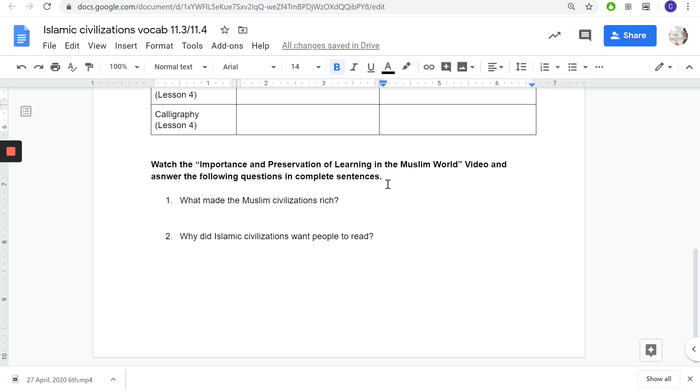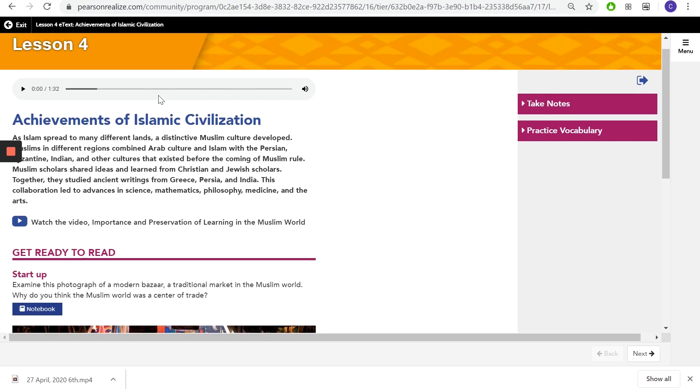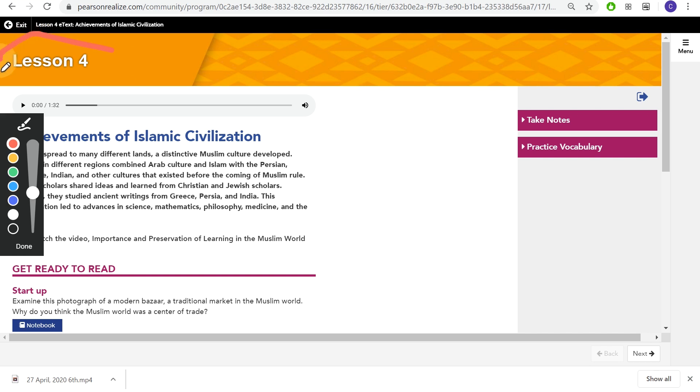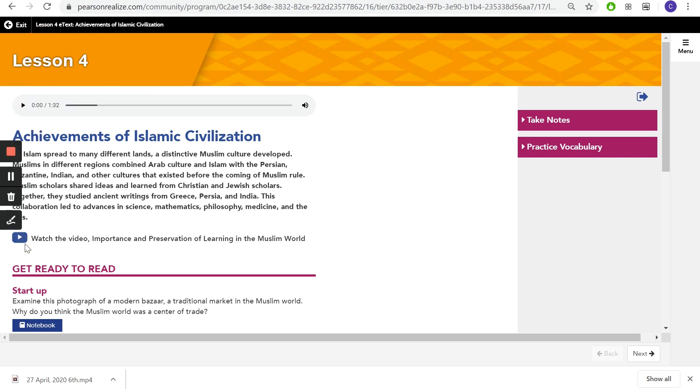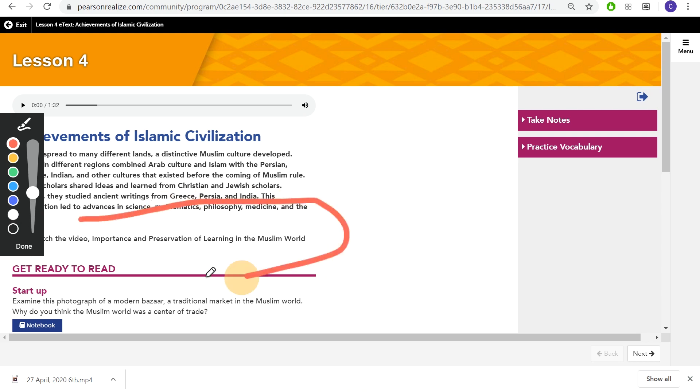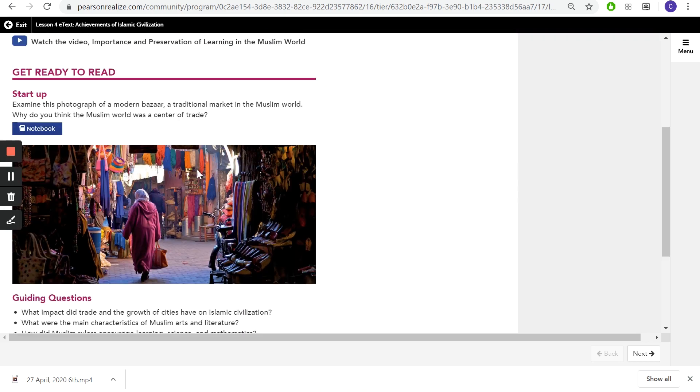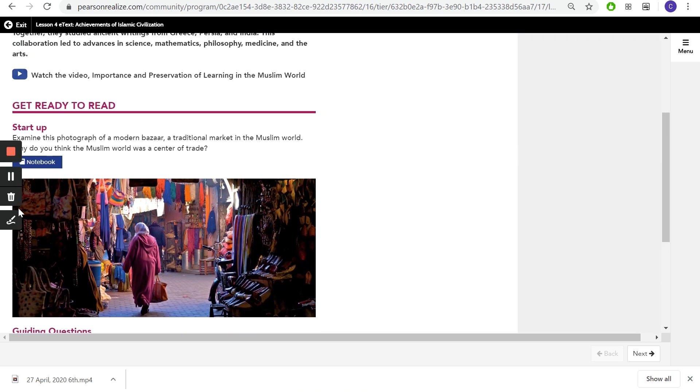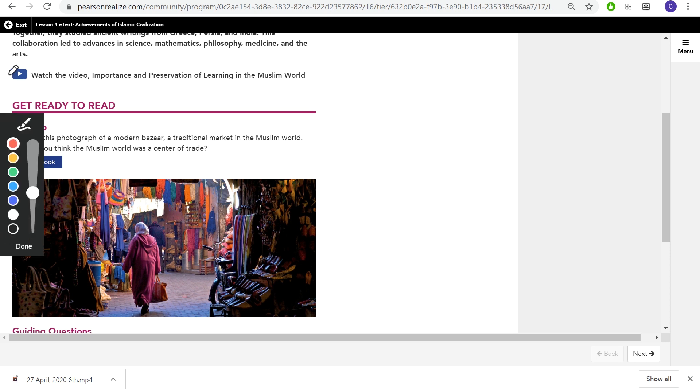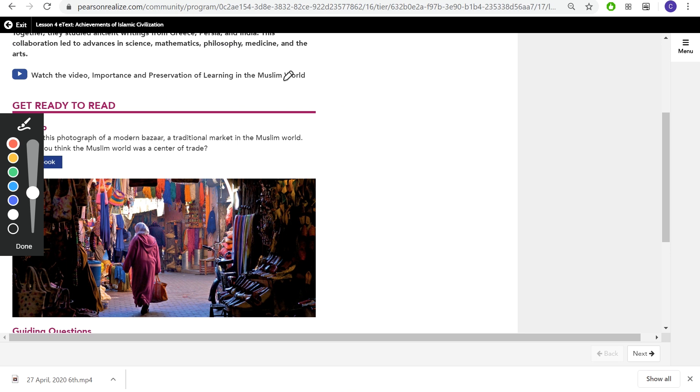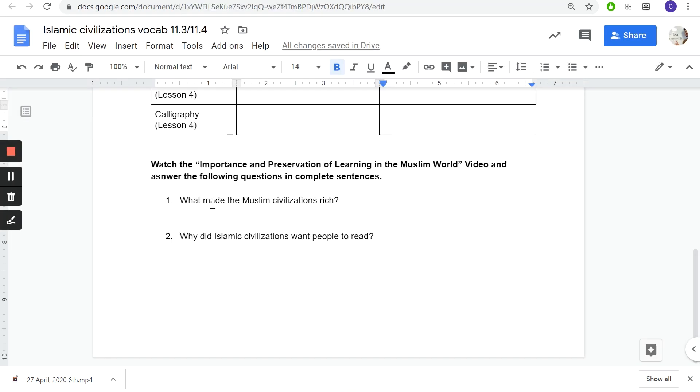After you watch that video you're going to go here and answer these two questions in complete sentences. These two questions are based off of lesson four, lesson four video right here. This video, lesson four, Importance of Preservation of Learning in the Muslim World. Answer these two questions.